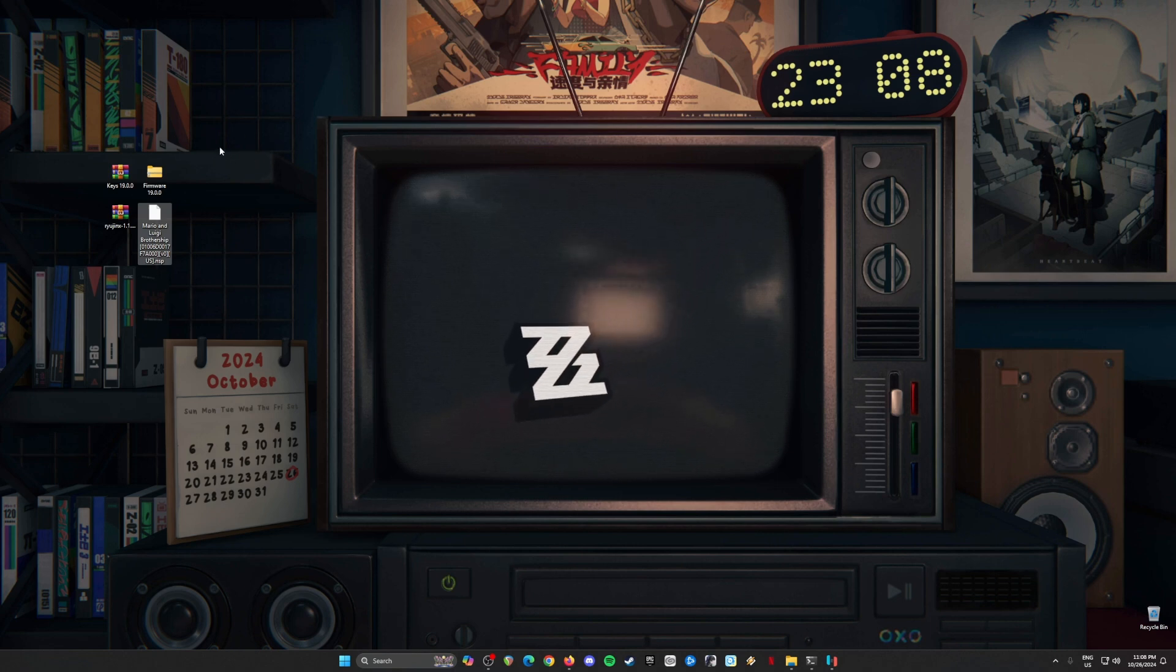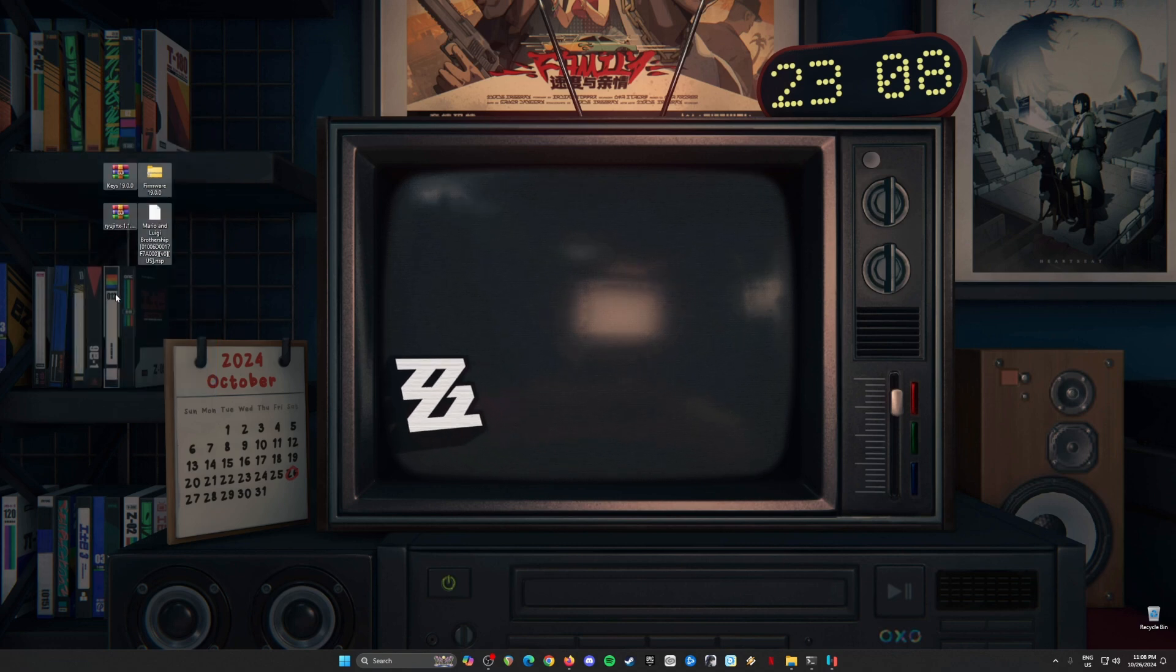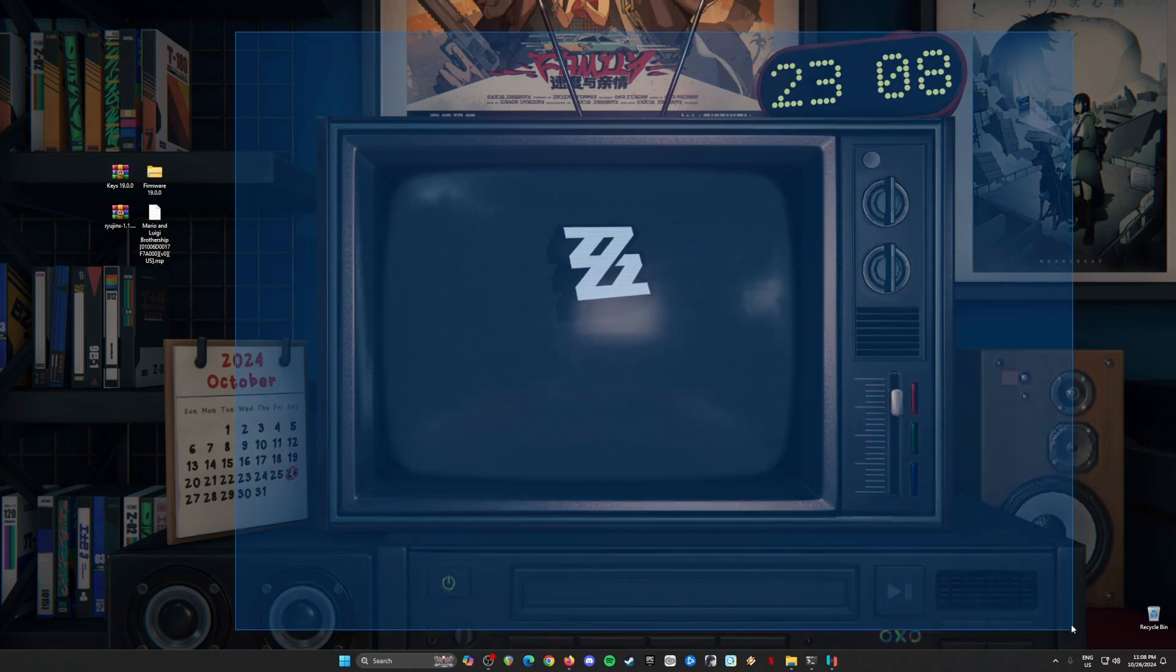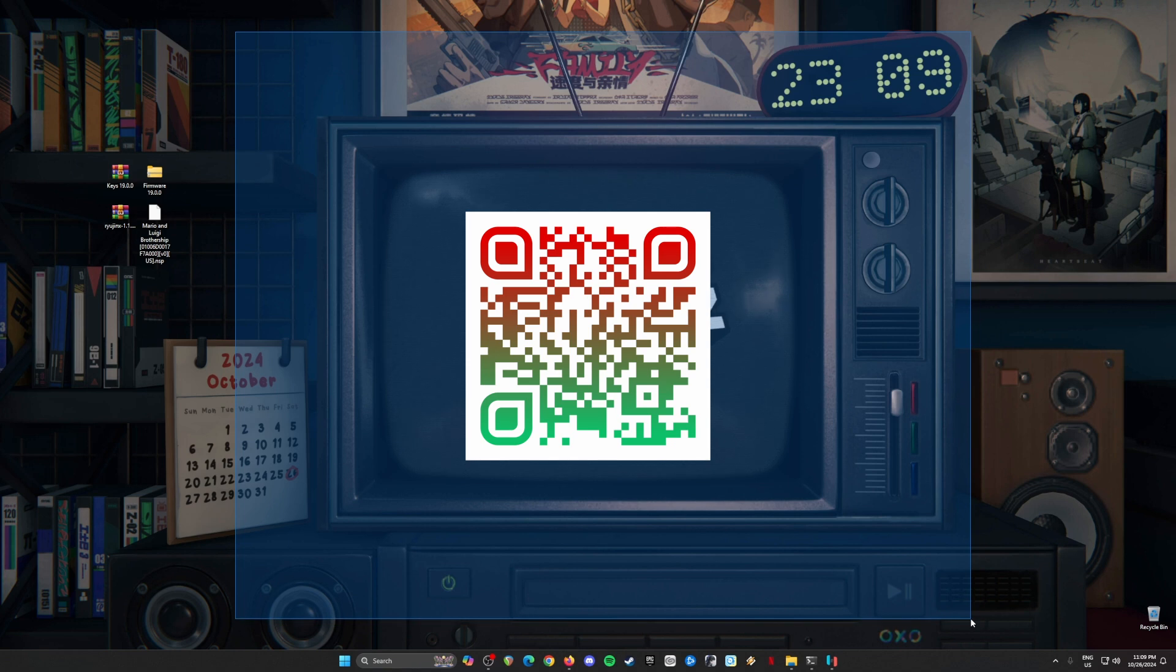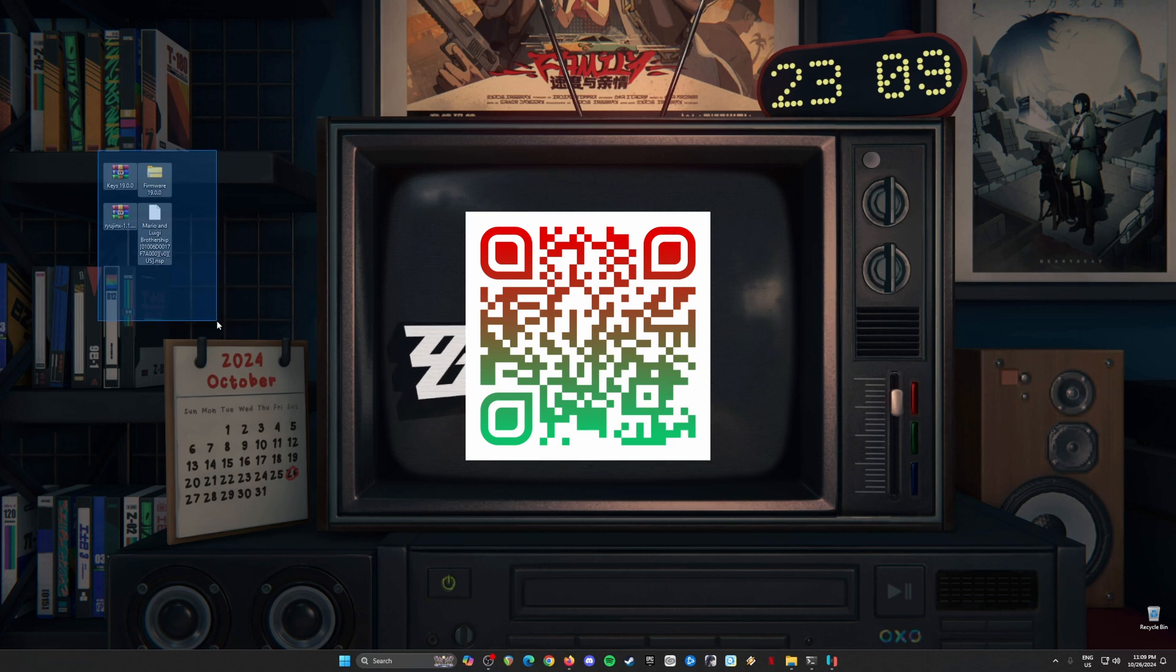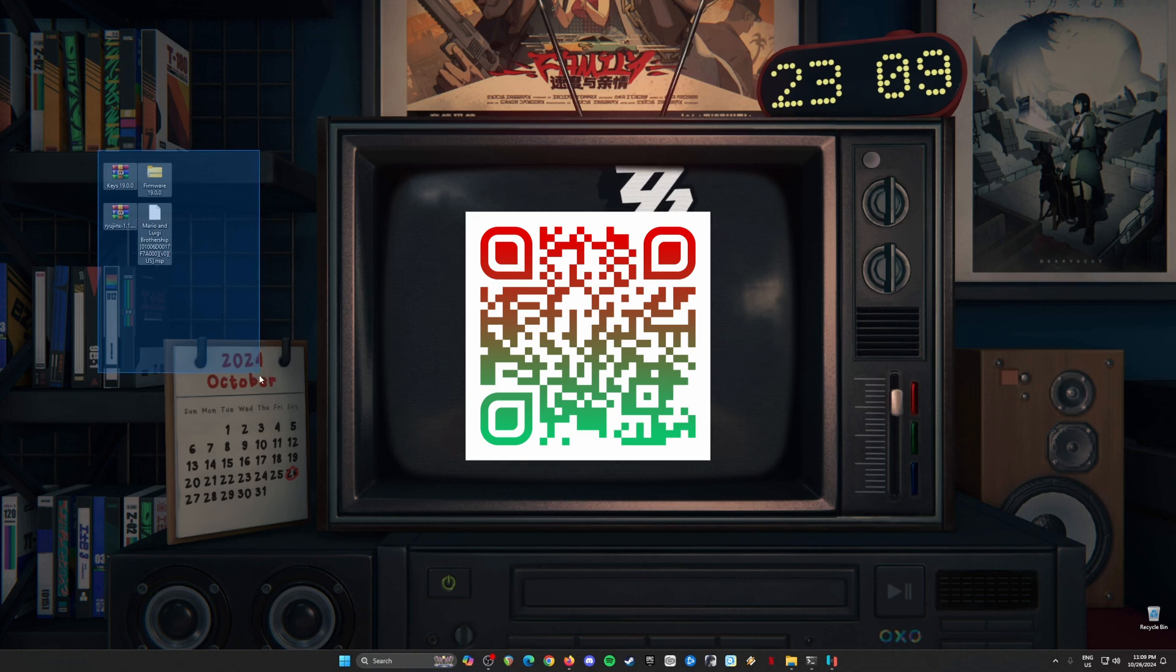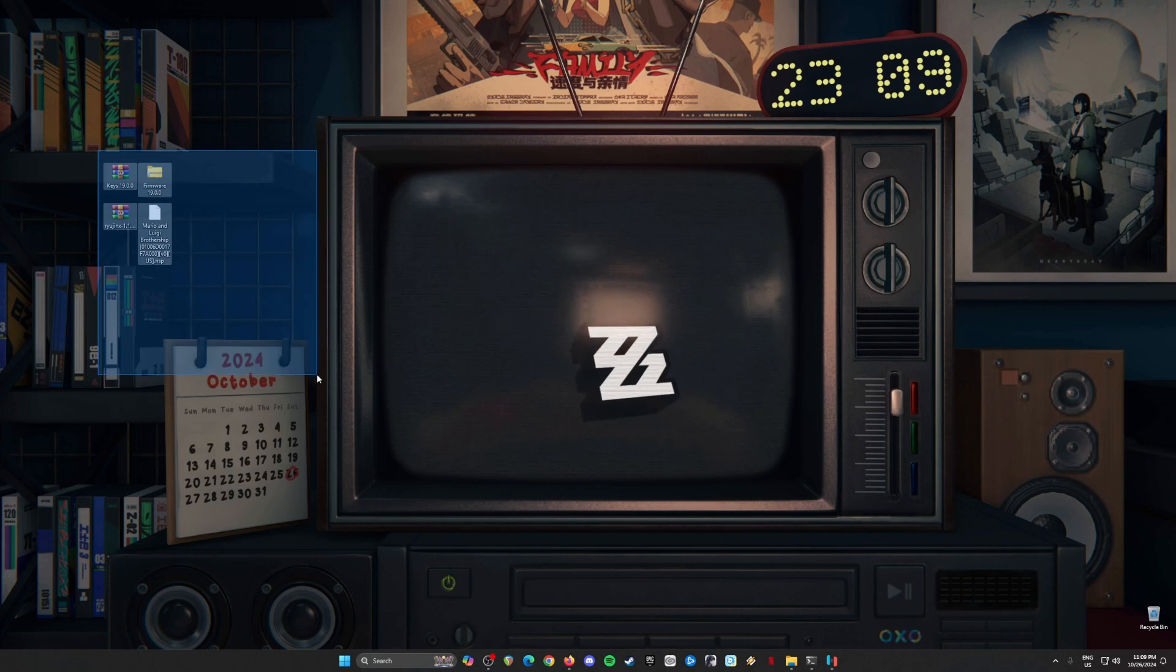In order for you to get all of these other files here, which includes Ryujinx emulator, I have prepared a QR code. I'm going to put a QR code here on the screen and you will need to scan this with your QR code reader on your mobile phone so that you will be redirected to the page where you can get all of these files. Be sure to take note of the files that I have highlighted here on my desktop and be sure to get a copy of them onto your phone and then transfer them to your PC.